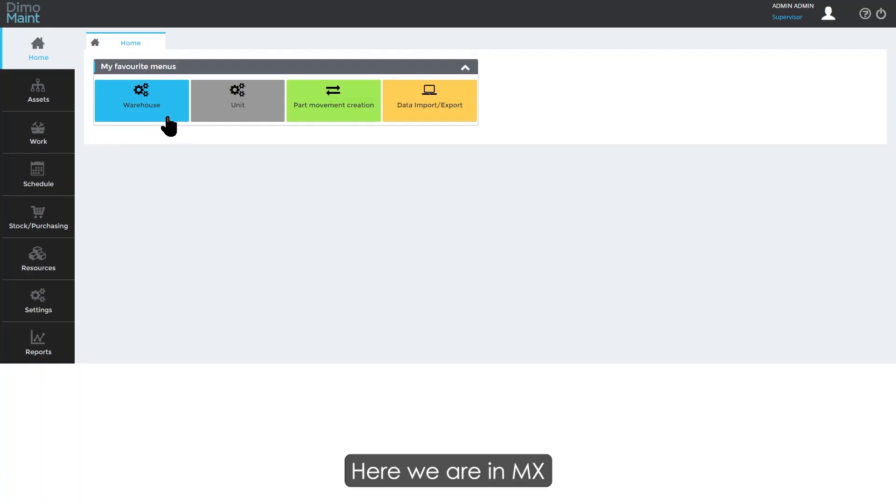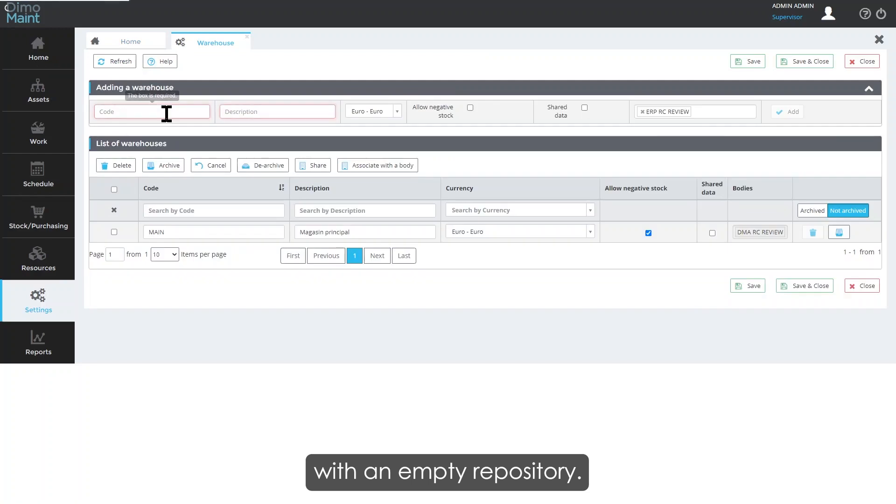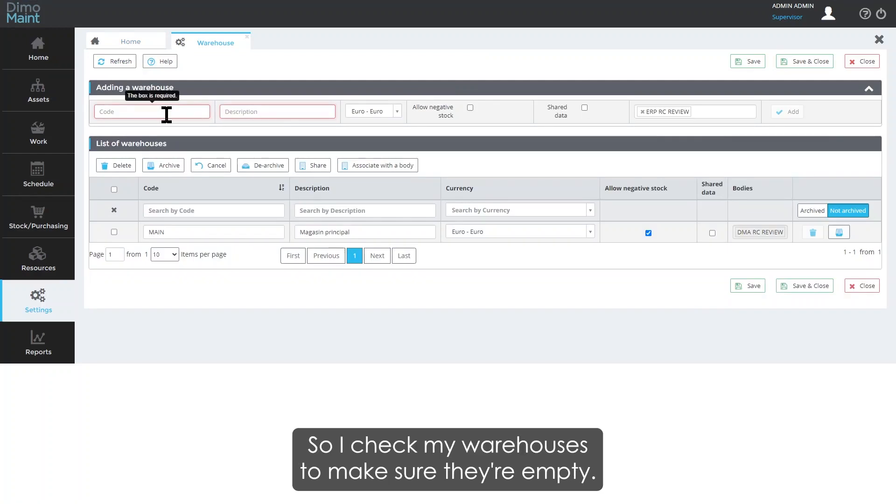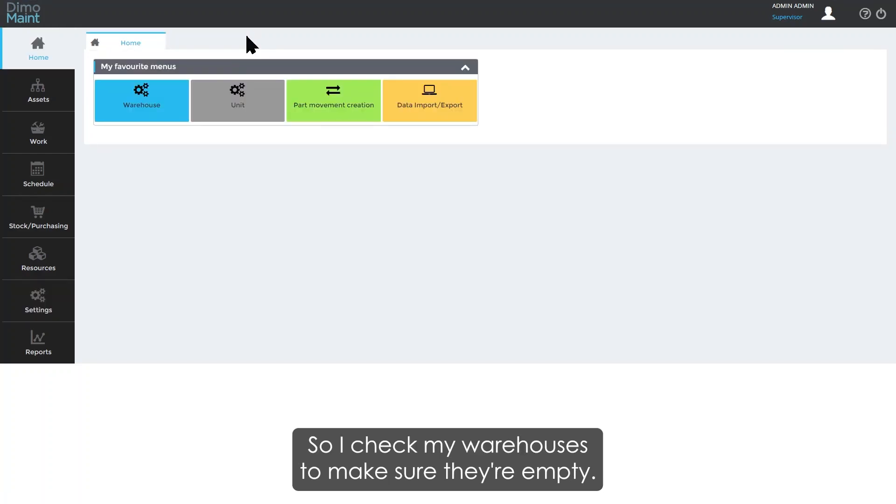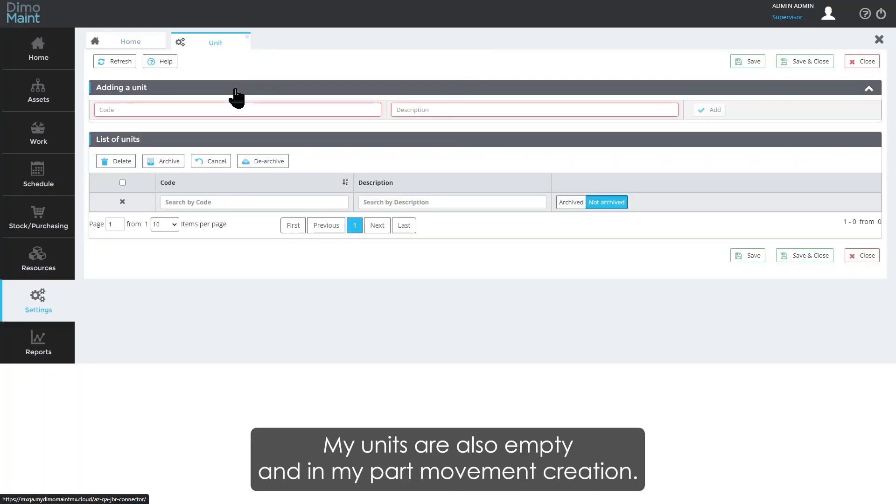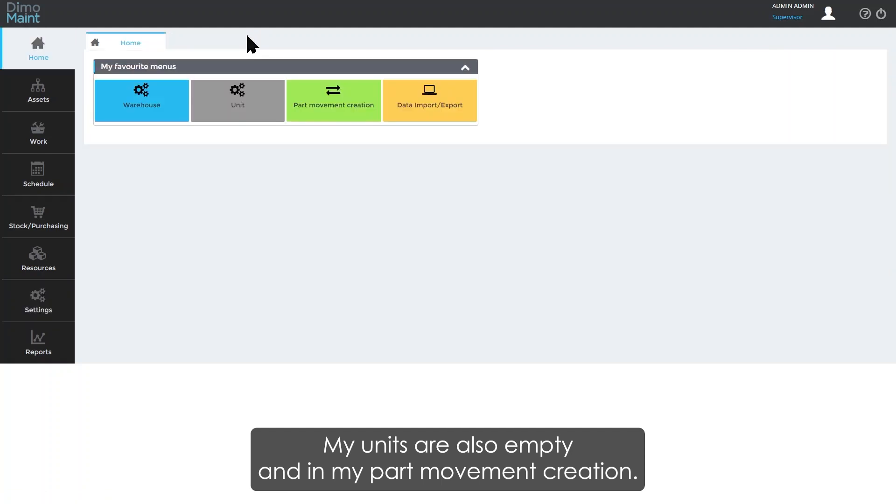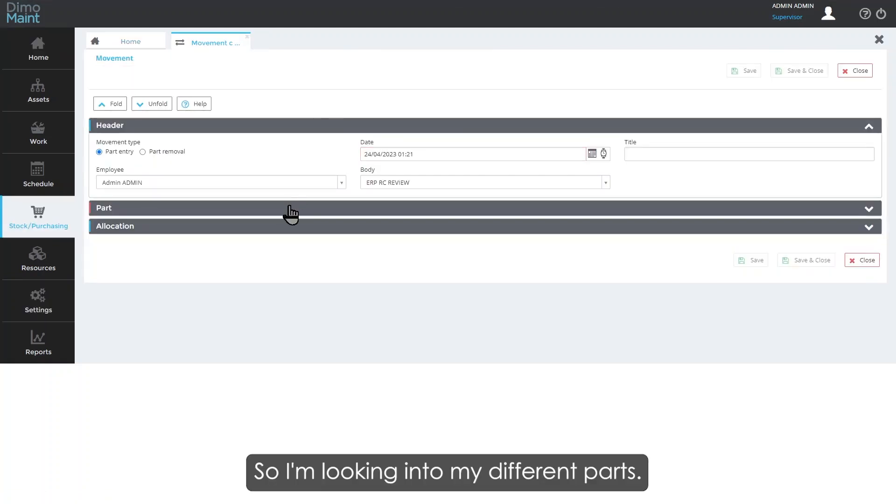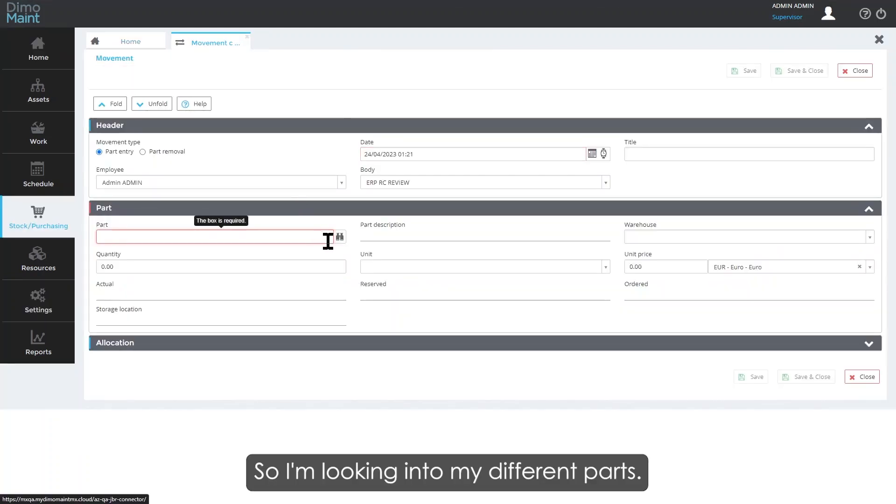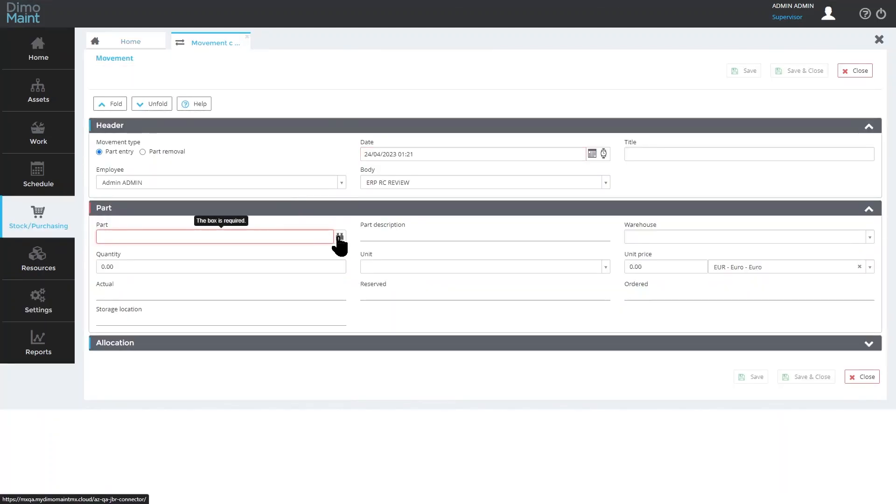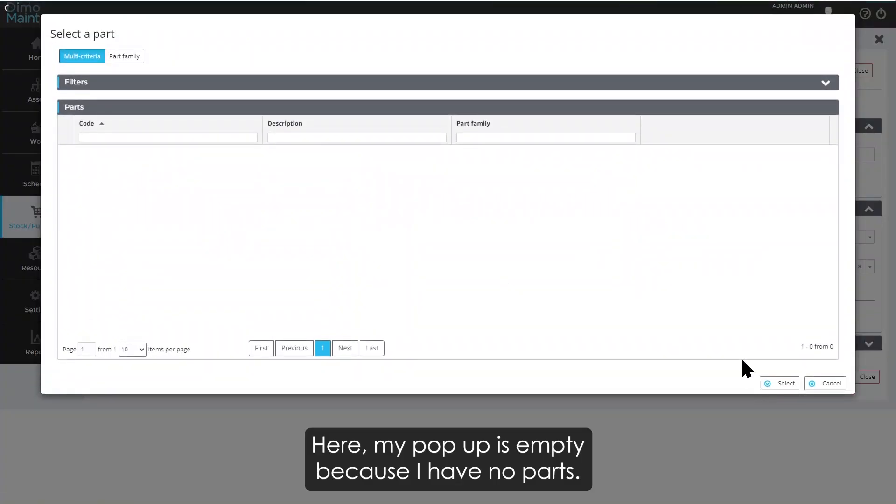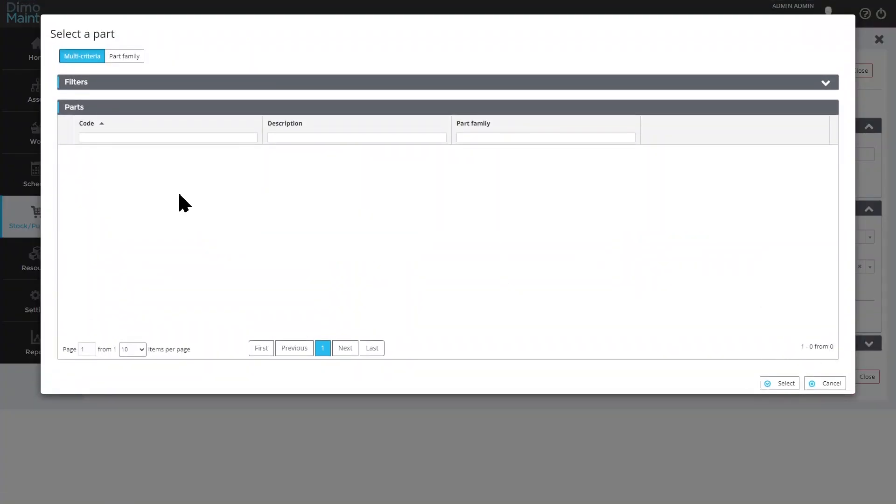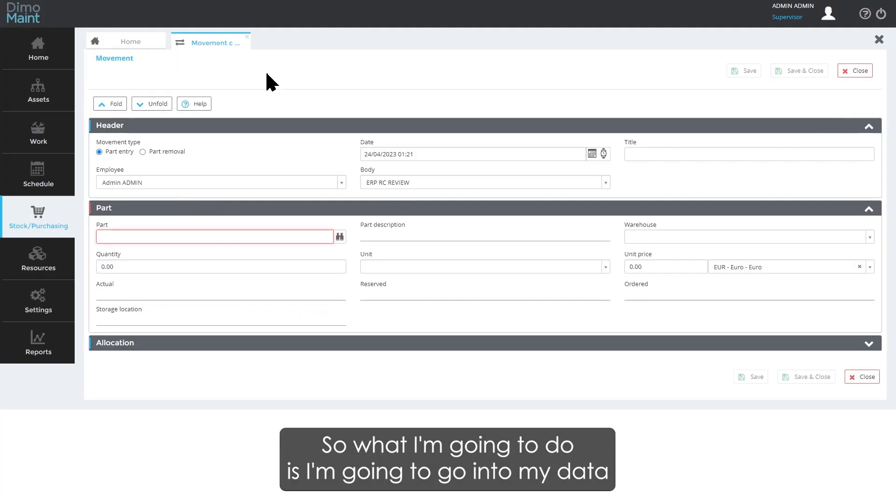Here we are in AMEX with an empty repository. I check my warehouses to make sure they're empty. My units are also empty, and in my pub movement creation, if I'm looking into my different parts, my pop-up is empty because I have no parts.